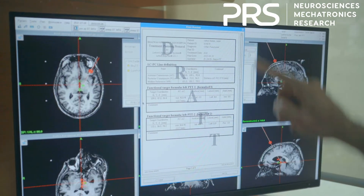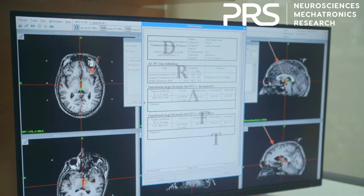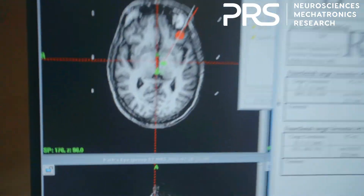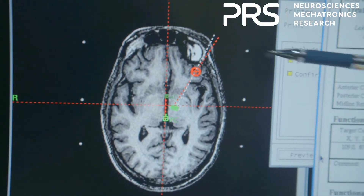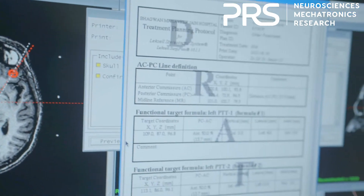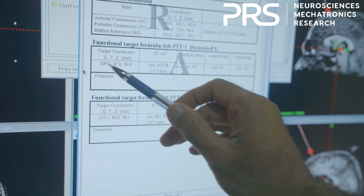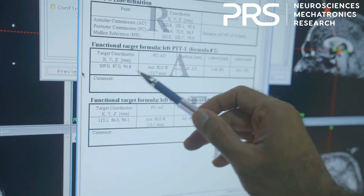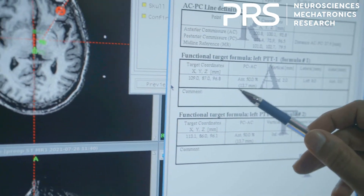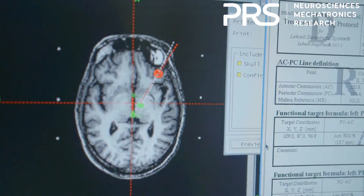This is the report that comes out at the end of my programming and planning of this surgery. In this whole process, you see these three dots here, which are the important ones. At the end of the day, we get the target coordinates X, Y, and Z. This is what has to be fixed on the frame so that we hit the target that we have planned.